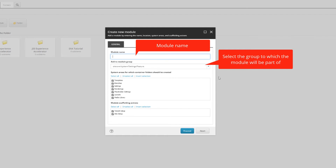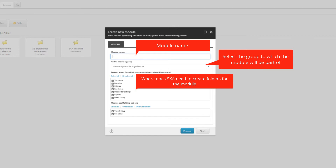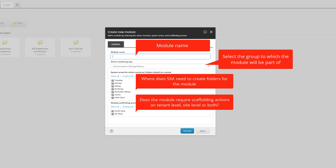The third field is about where you want to create folders that structure all your items — folders named after your module name — which can be in templates, branches, settings, renderings, placeholder settings, layouts, and media library. The last area lets you define if this module should be created for the tenant setup and/or the site setup. The most common case will be creating modules for a site setup, but you can select both. You can also delete items later — it's up to you. Renderings most probably always go to the site setup, not the tenant setup.